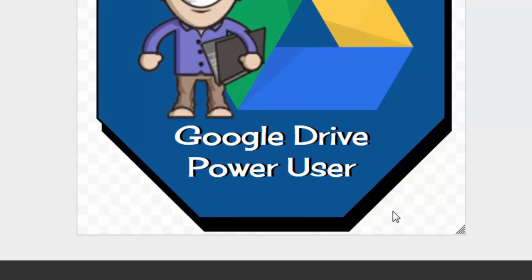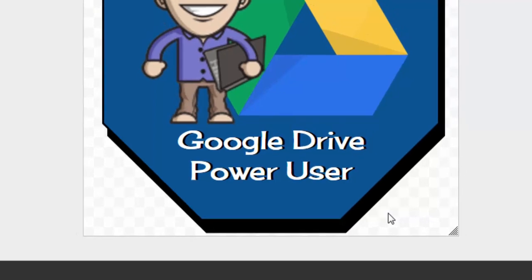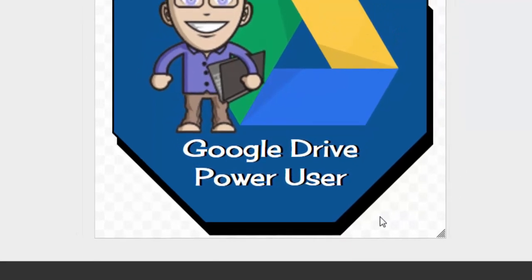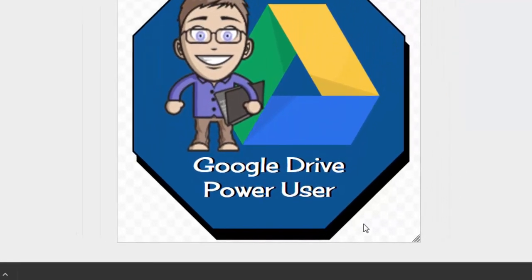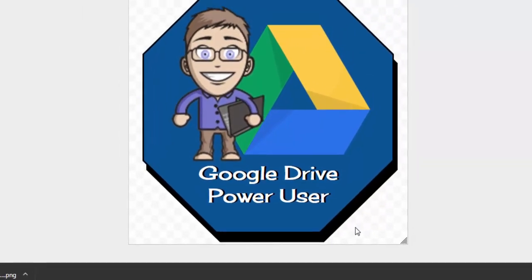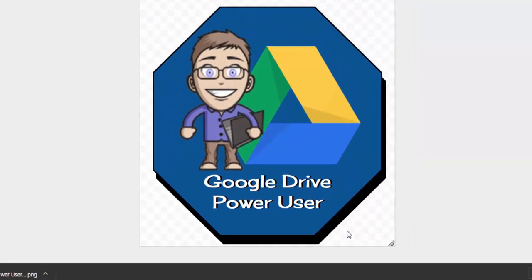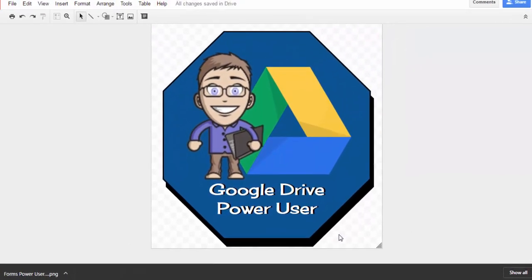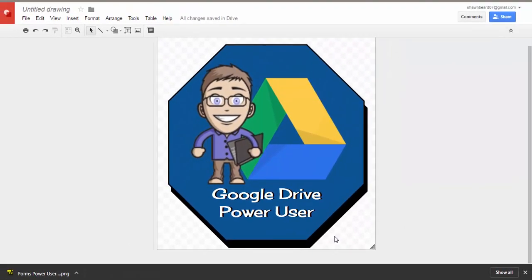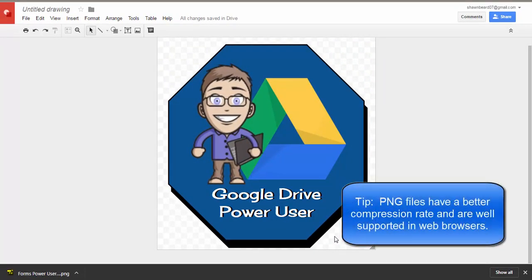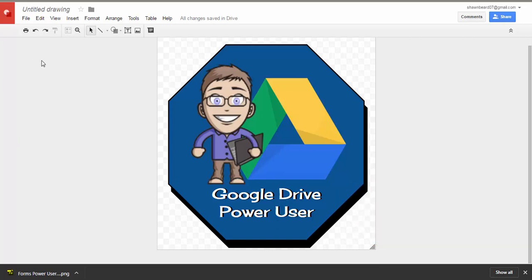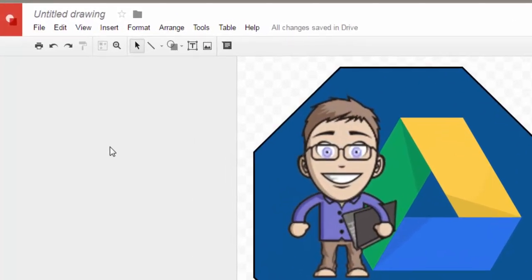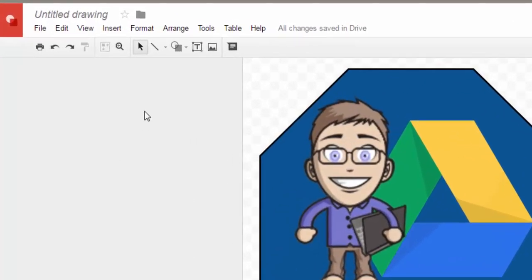So we're done with our badge, but before I can send this to people I'll want to put it in a format that they can use. Like I said, PNG files usually show up better on the web, and since people will be putting this in their signature line or on their web page, I'm going to use a PNG file.